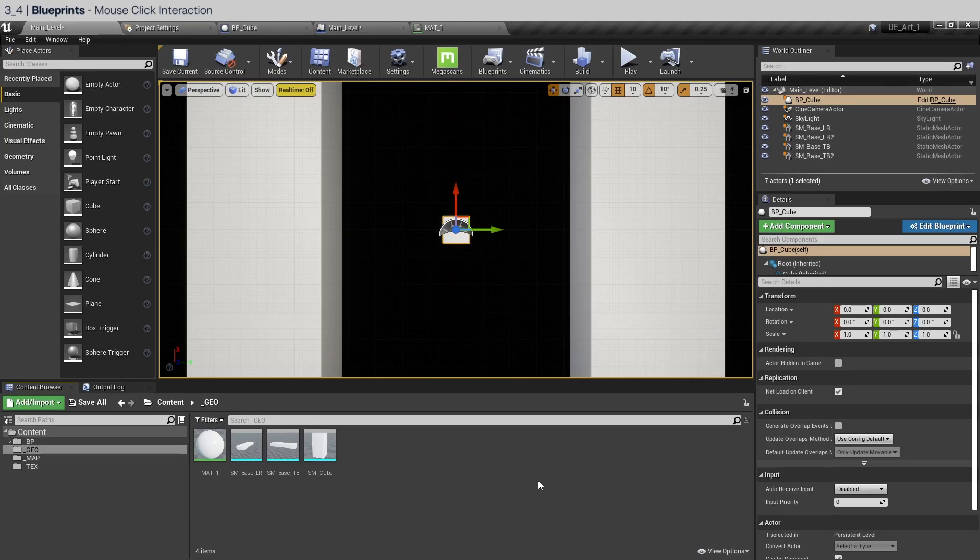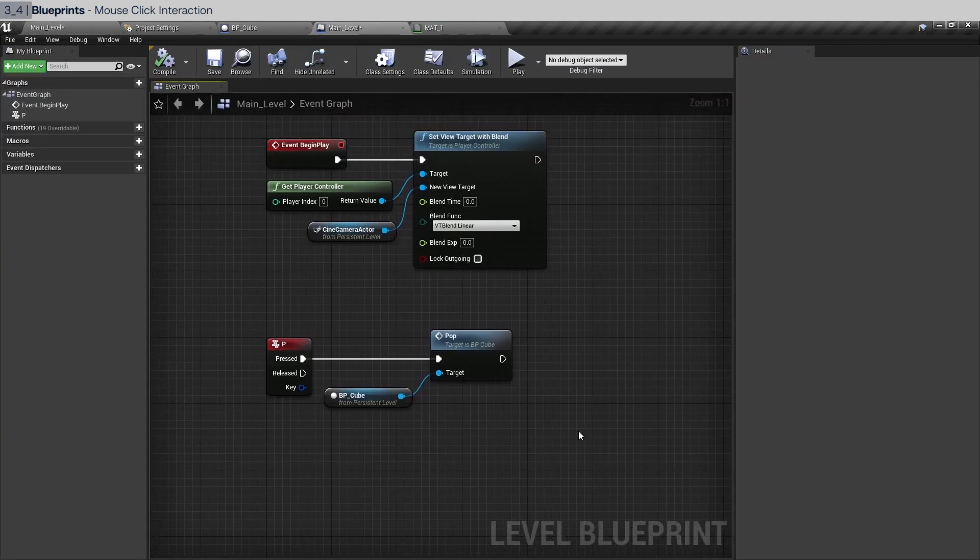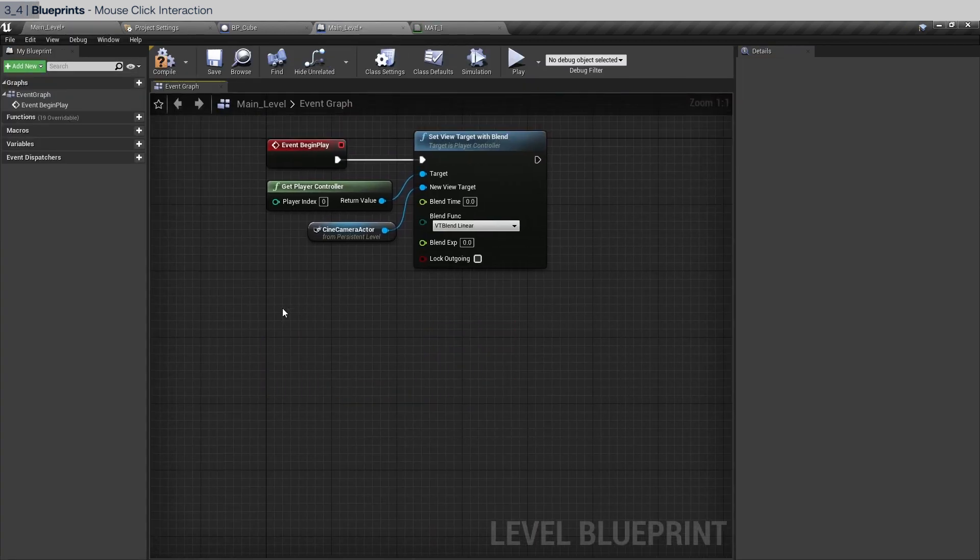Obviously it's not very interesting to interact with the P key. What we want is the left mouse click. So go to the main level and we're going to get rid of this. What we're going to do is to first create an action event.